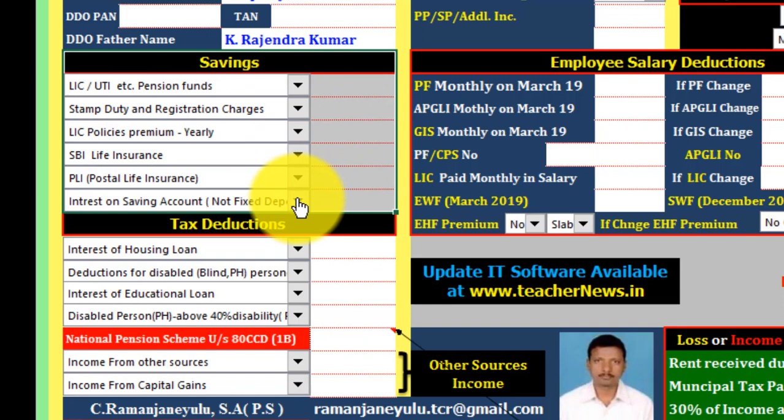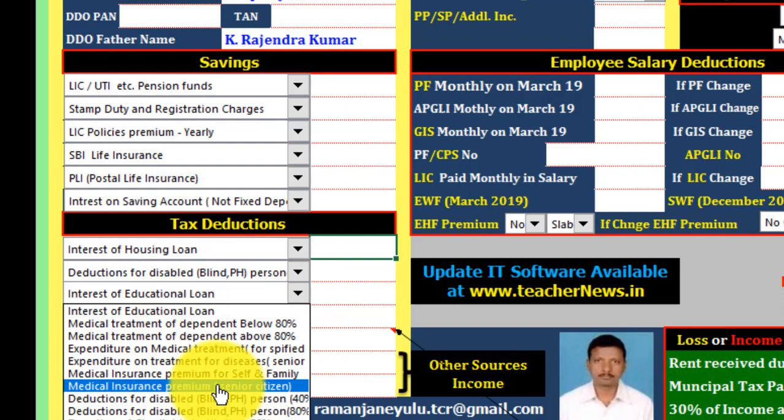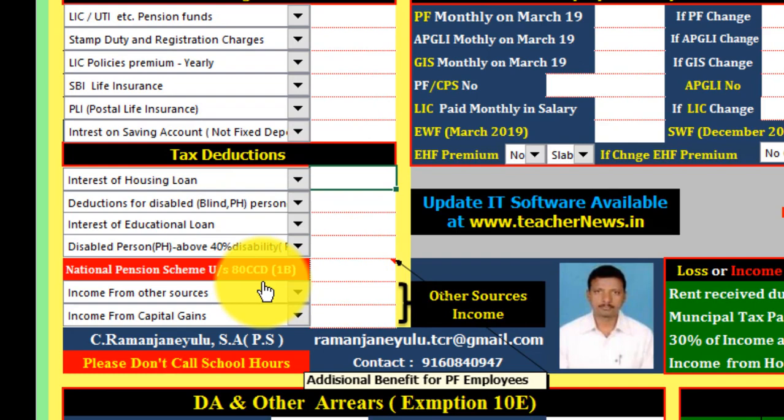Deductions include: interest of housing loan, interest of education loan, even if you want to use a lot of expenditures, medical reimbursement, disability, and even if you want to select a database.